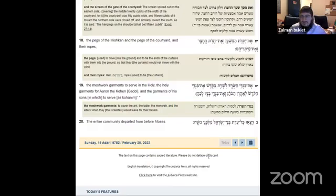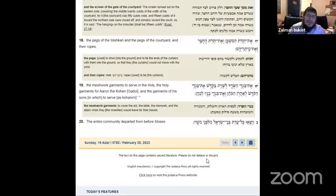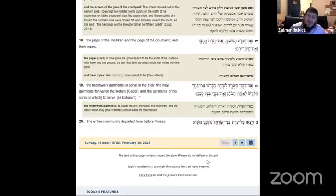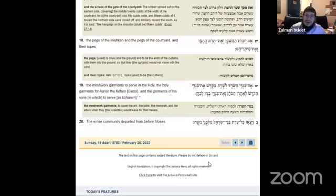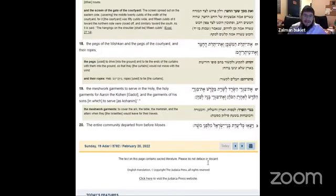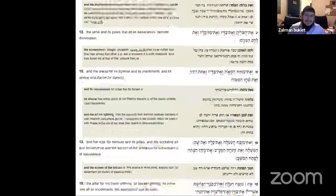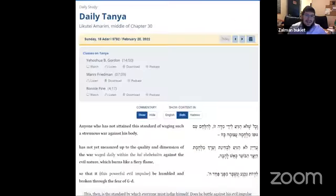So in this week's Chitas, starting Chumash, we so far learned everything that Moshe commanded the Jewish people from what Hashem commanded him to tell the Jewish people about the mishkan, of how to build the mishkan, and what is needed for the mishkan. The Yidin went with great gusto to go complete those tasks. Let us look at Tanya for today.